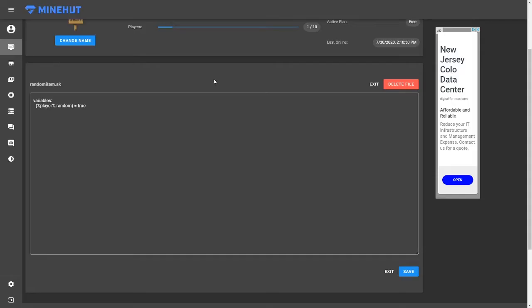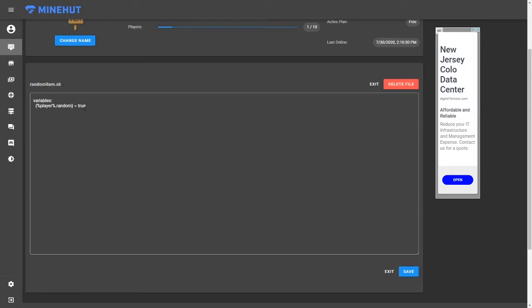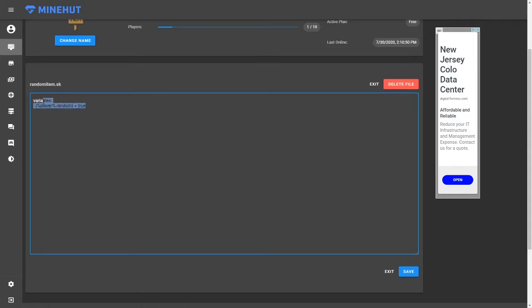So I'm over in the script editor on Minehut. And I already created the script, randomitem.sk. So you just want to create your script and then you want to start typing. So I already set up a variable. For the variable, it's %player%.random. So this will make it so when you start it, this variable will already be true for all the players.